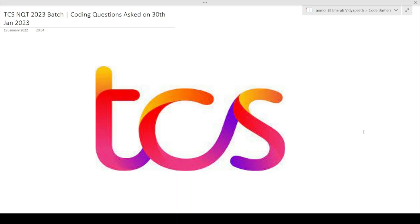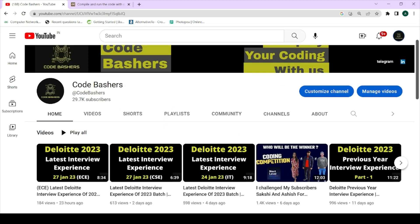The TCS NQT exams are ongoing so this video can help you know what type of questions are being asked. If you're new to this channel, make sure to subscribe — Deloitte hiring is also going on and I post interview experiences regularly. Do hit the subscribe and like buttons, share with friends, and join our Telegram groups via the links in the description box.